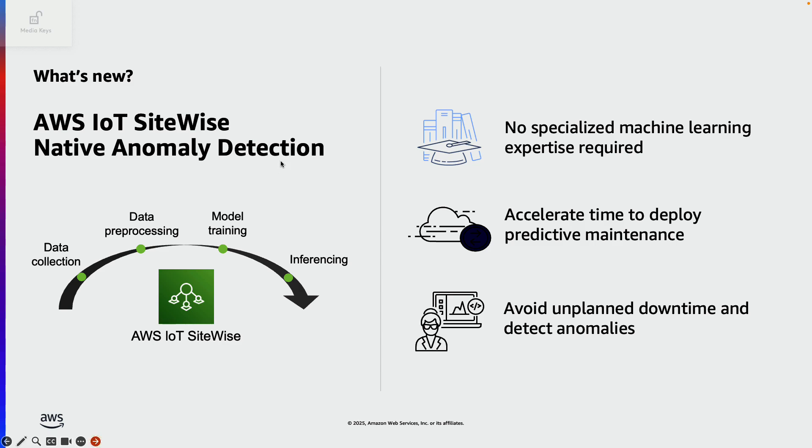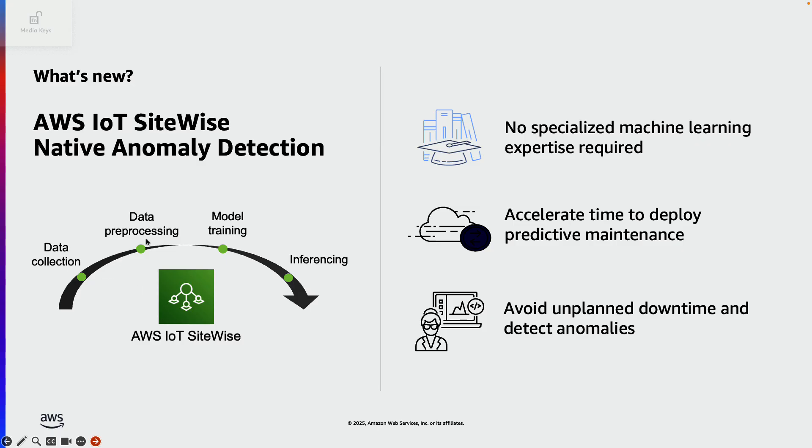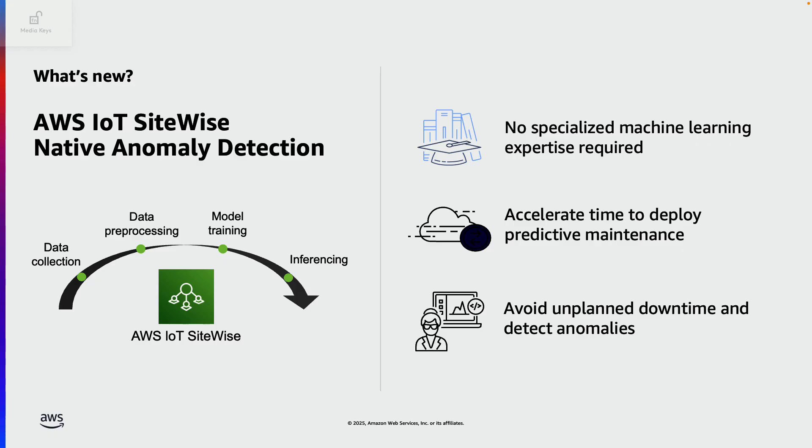The native anomaly detection feature solves this problem by offering a fully managed plug and play solution for data collection, data pre-processing, training and inference workflows. This approach enables rapid development at scale within days without requiring deep ML expertise.